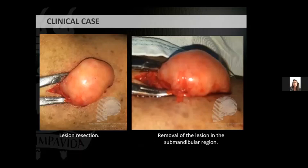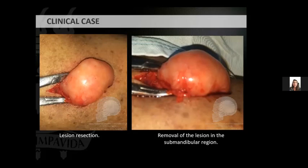Initially, infiltrative anesthesia was performed with the anesthetic articaine with vasoconstrictor, followed by a vertical incision and division of myocutaneous tissue, resection of the lesion, and suture with 5-0 monofilament thread in separate stitches. During the surgery, it was observed that the lesion had a red color and was very well delimited, easily detached from the muscle and adjacent adipose tissue. The postoperative period was smooth.